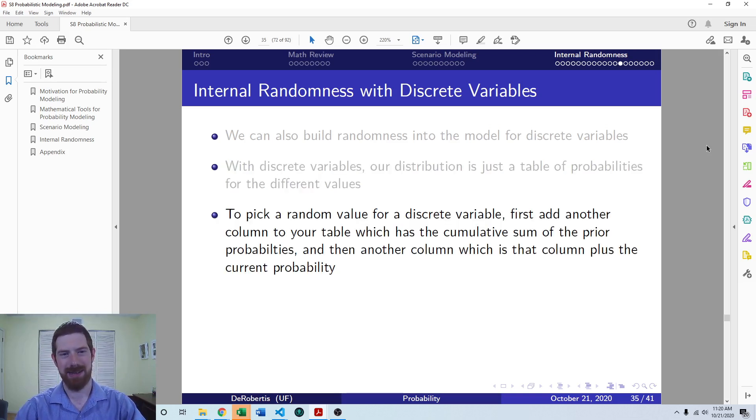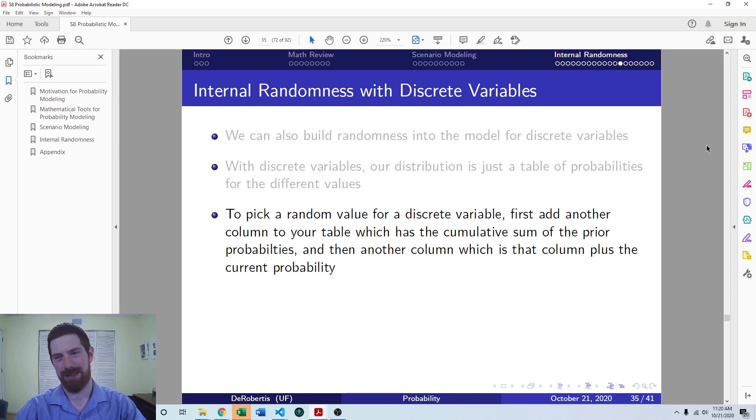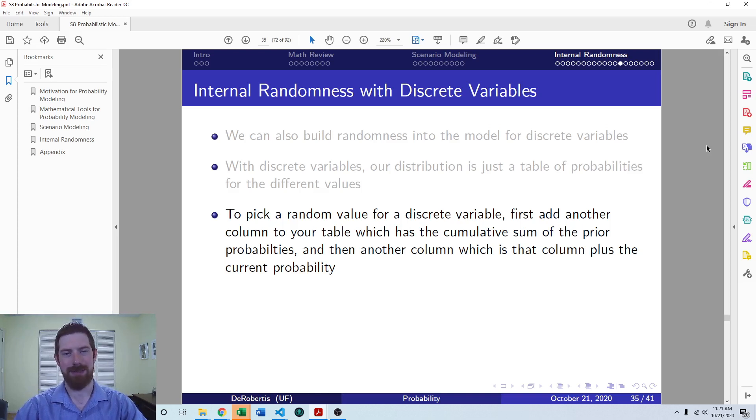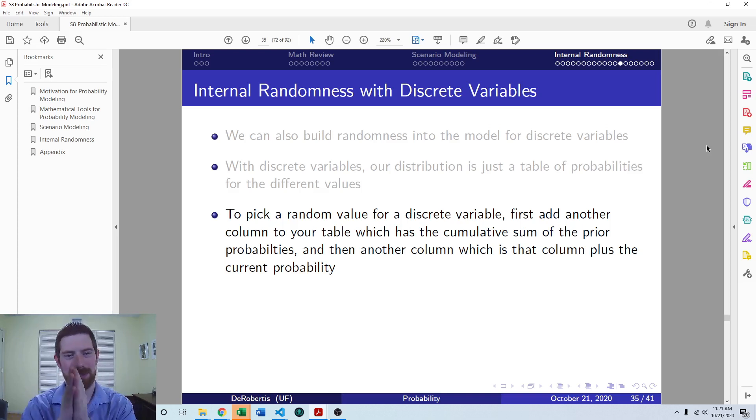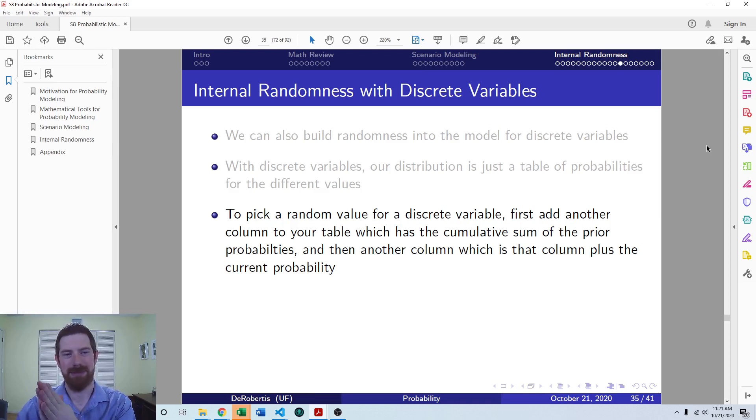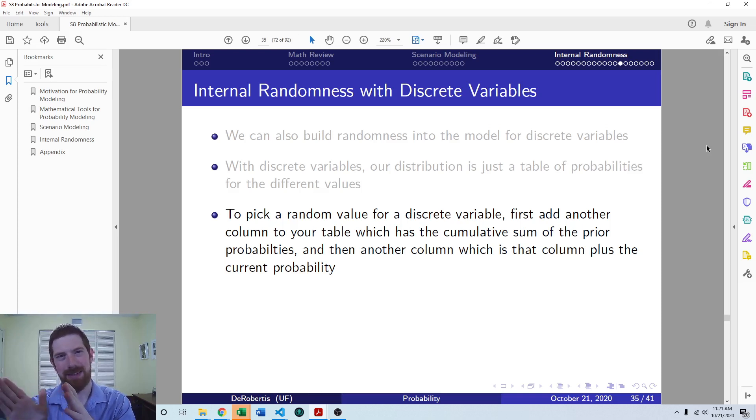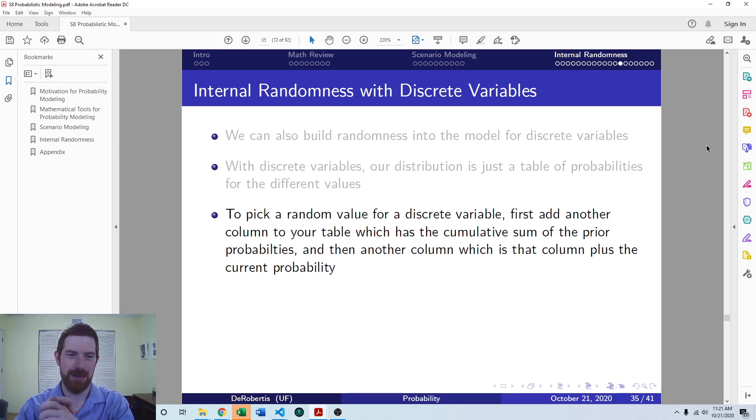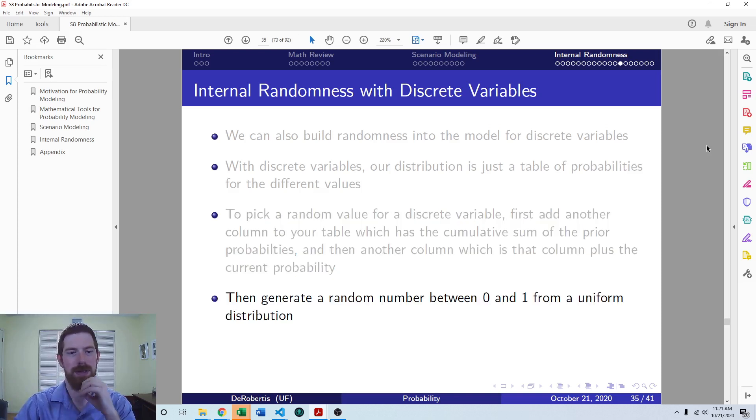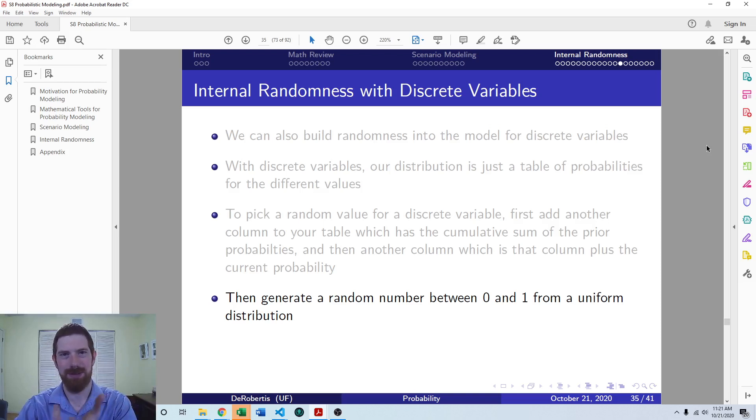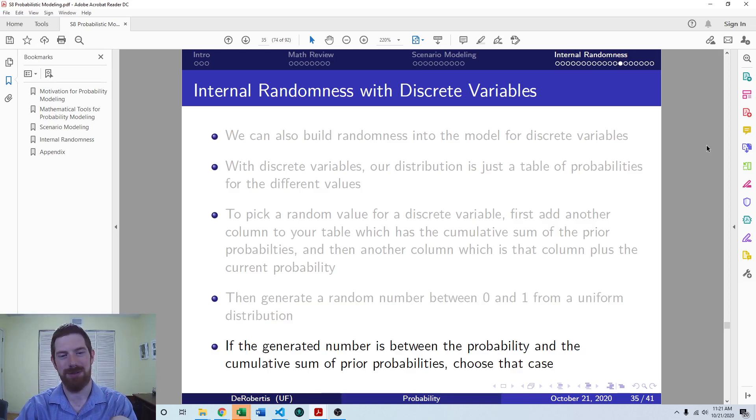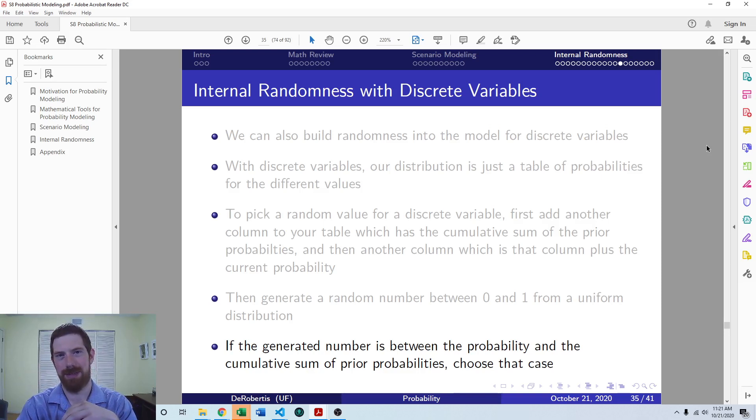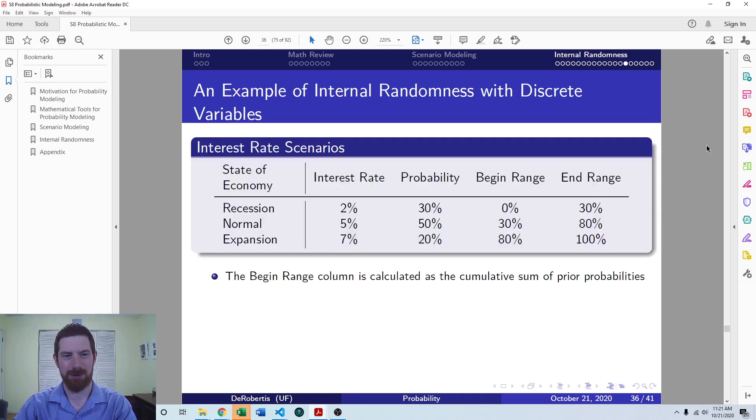So the general process that you're going to have to follow in Excel to be able to pick a random discrete variable is you have this table of the different values of the variable and the probabilities, then you want to add a new column to that table, which is going to be the cumulative sum of the probabilities. And based off that, as well as using the random function, you're going to be able to combine those into an approach that can pick a random discrete variable. You pull this random number from zero to one, the random function in Excel. And that is going to tell you which range of probabilities that we should draw from.